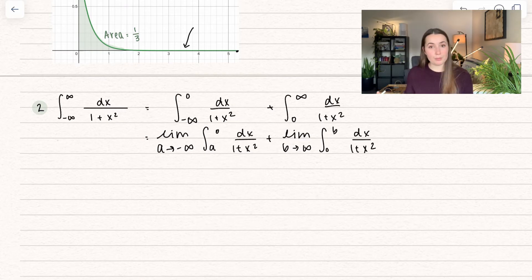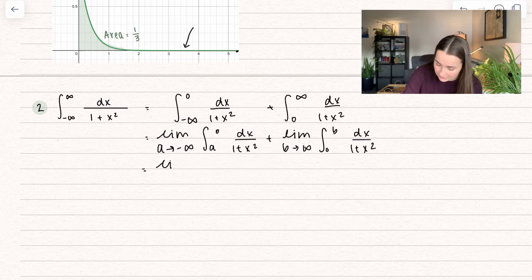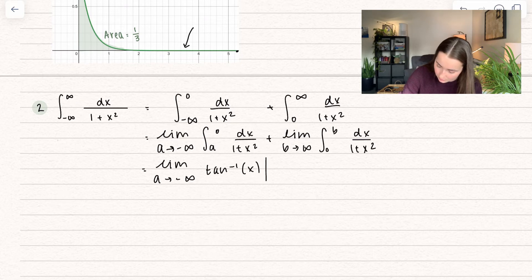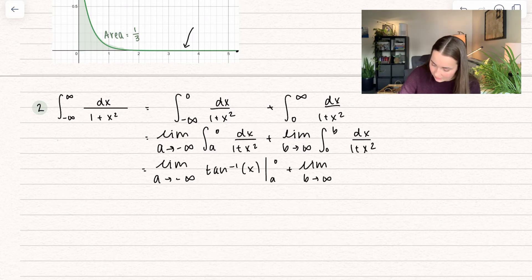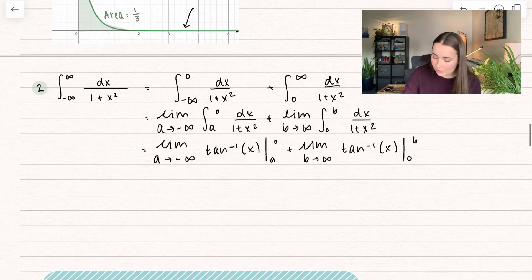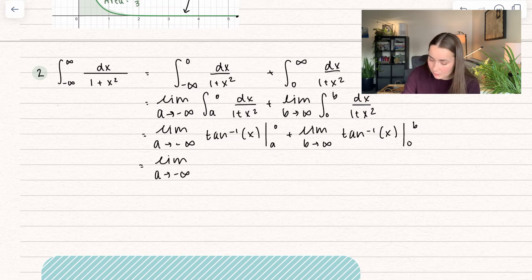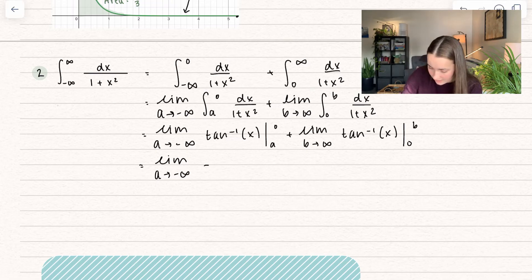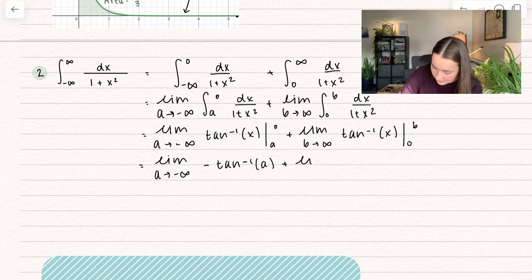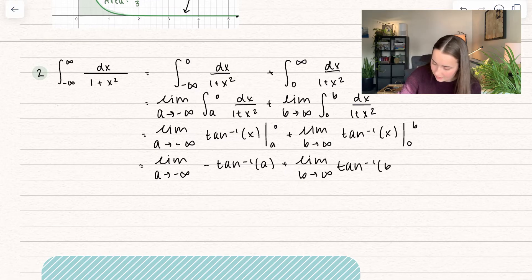Now we have proper integrals, so let's find those antiderivatives. We know this is going to be inverse tangent — arctangent — evaluated between a and 0 for the first integral, and also arctangent evaluated between 0 and b for the second. Plugging in upper minus lower: arctangent of 0 is 0, so that gives us 0 minus arctangent of a, plus the limit as b approaches infinity of arctangent of b minus arctangent of 0, which of course is 0.